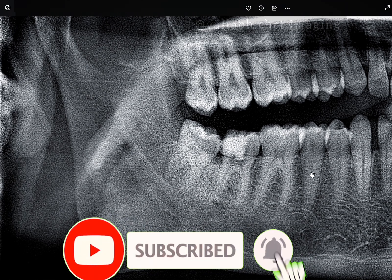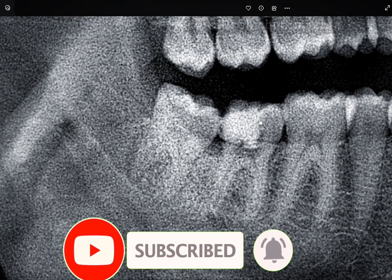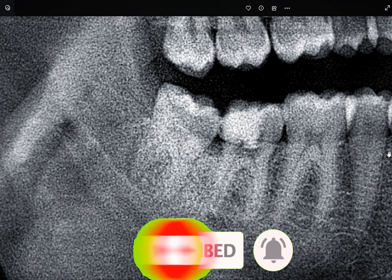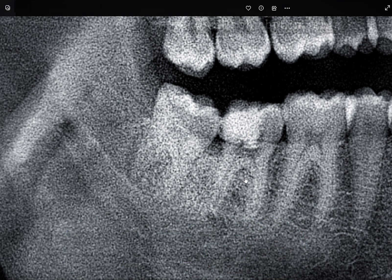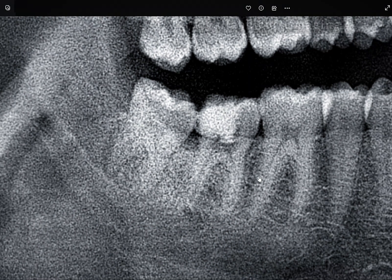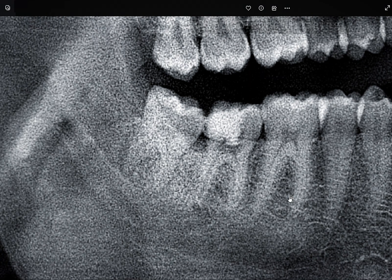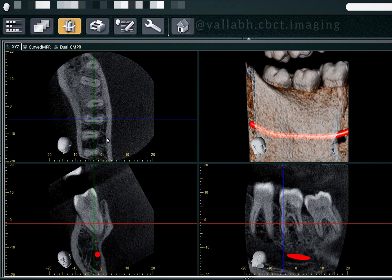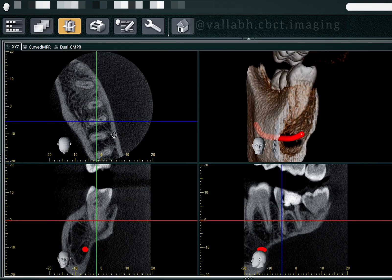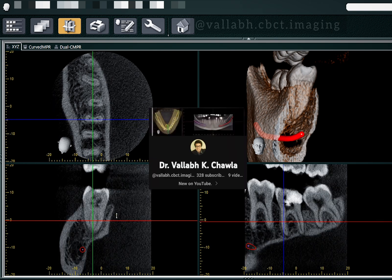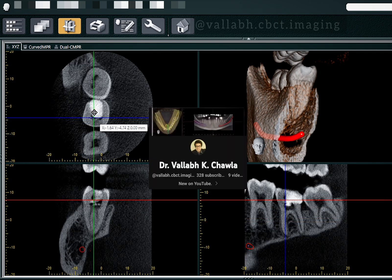A patient was referred for a CBCT scan of the lower right side, the 47 region — the mandibular second molar. On a 2D radiograph, the canal anatomy was not appreciable, so the doctor had referred for a CBCT scan. This is the tooth of concern.